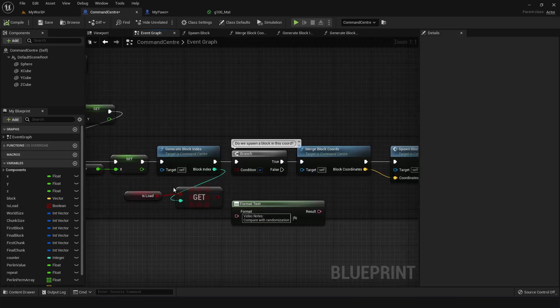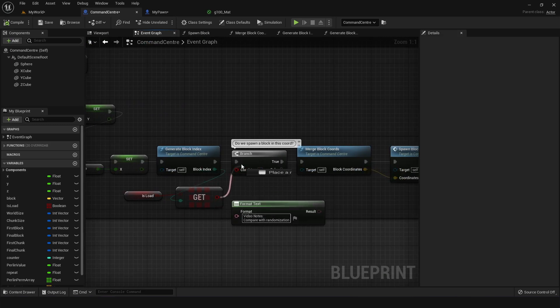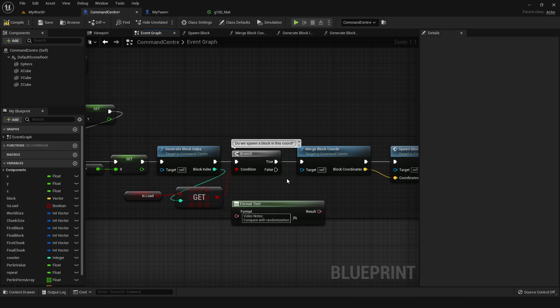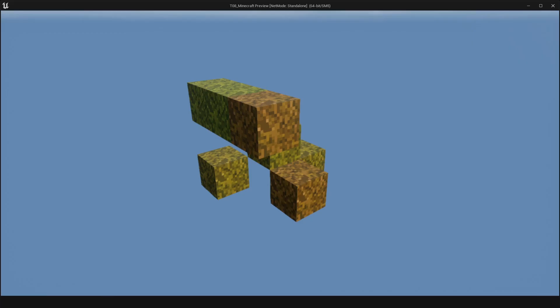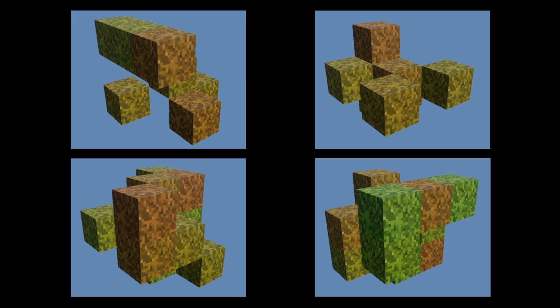So the block index would just call one of those values, and then that gets plugged into the branch node, which decides if we are going to spawn a block there or not. So this is what it looks like when the blocks can be spawned randomly, and here's a side-by-side comparison of just four different configurations you can get with random colors on it.